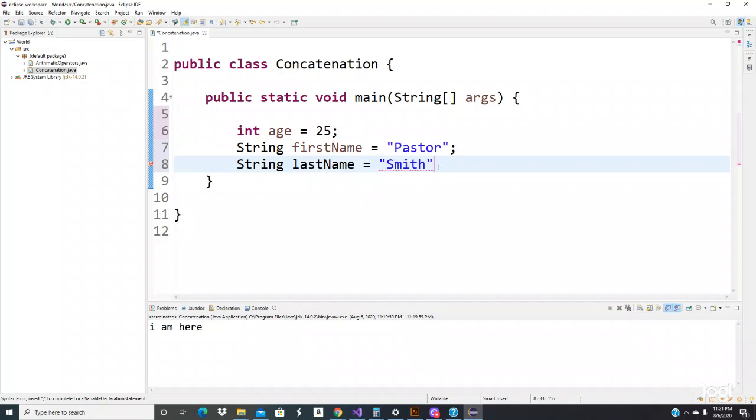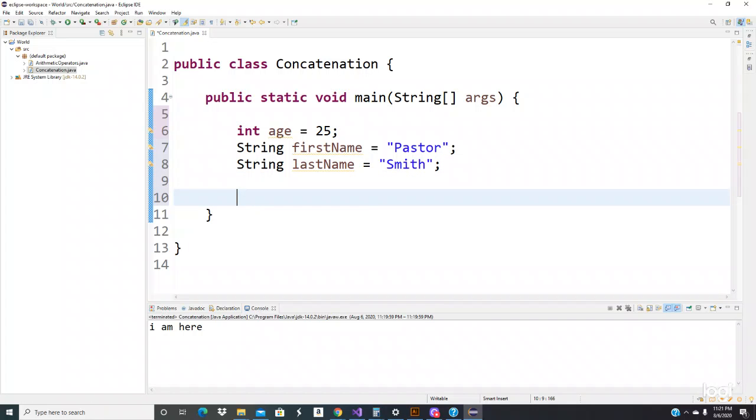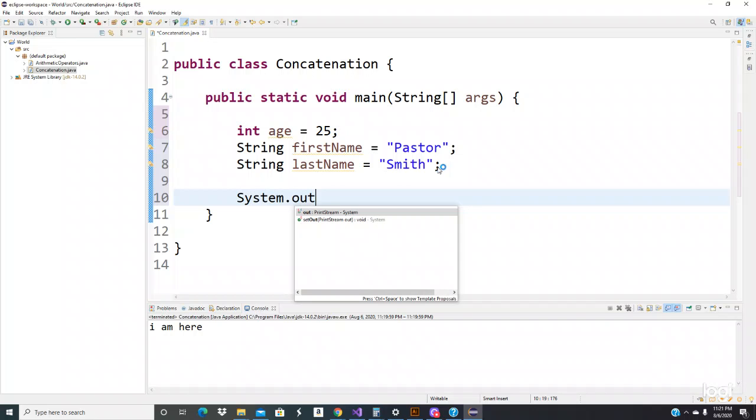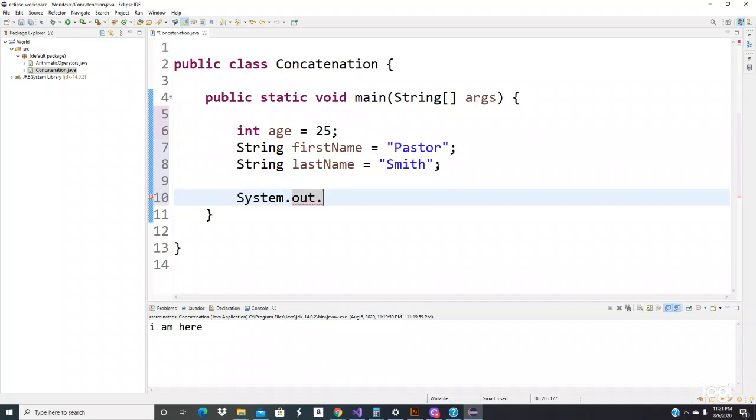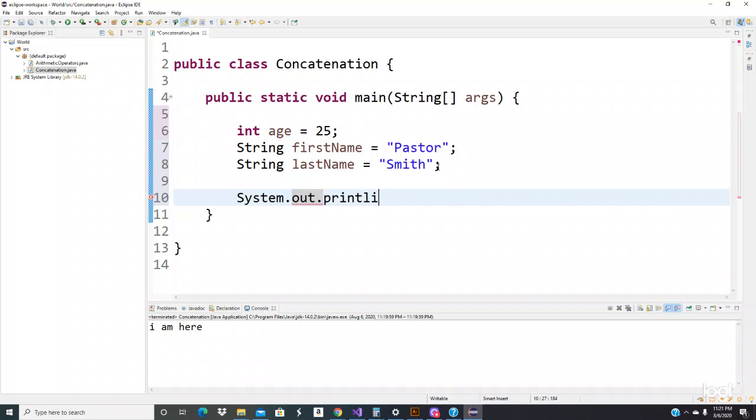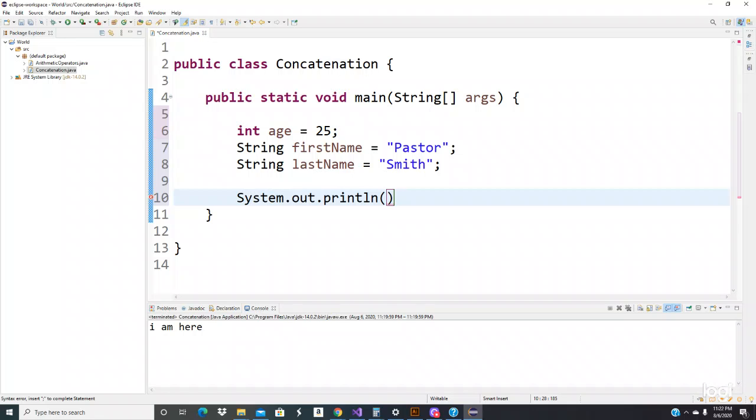Let's close the semicolon right there. So how do we print this in one line, all of this? Let's do the System.out.println, parentheses. No quotes for now.